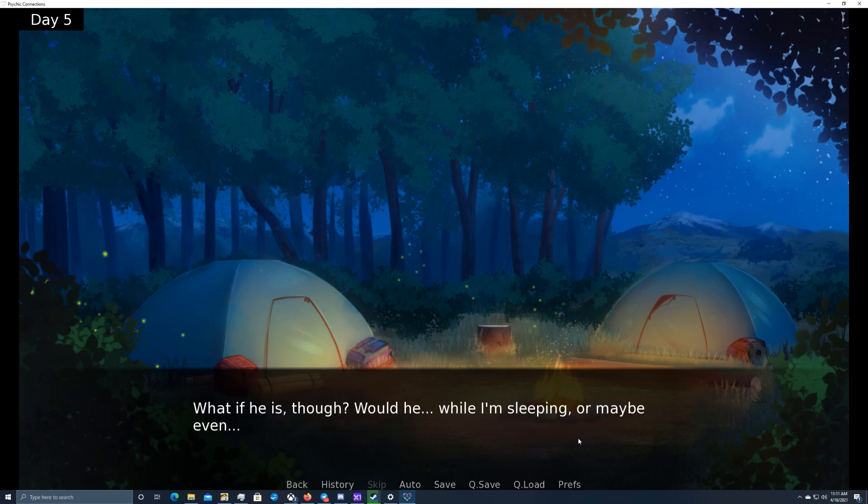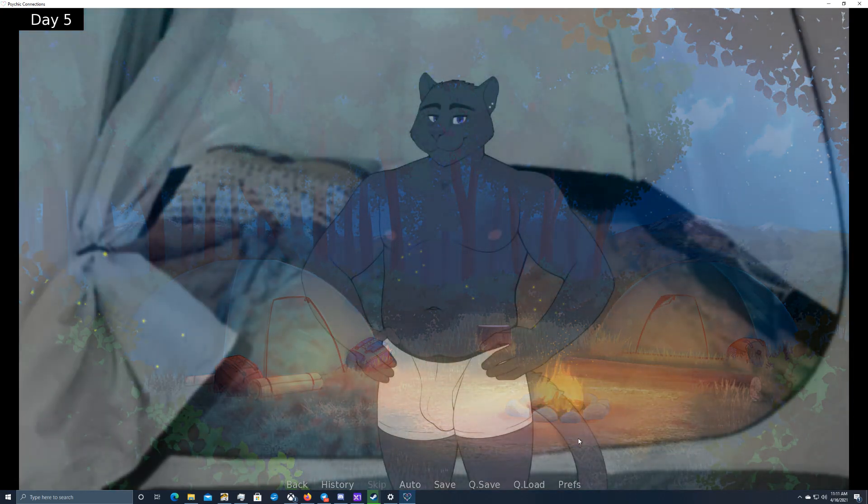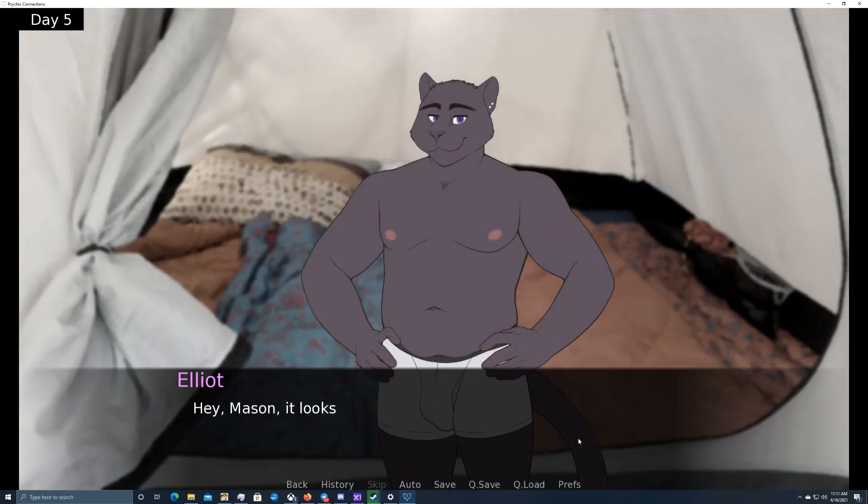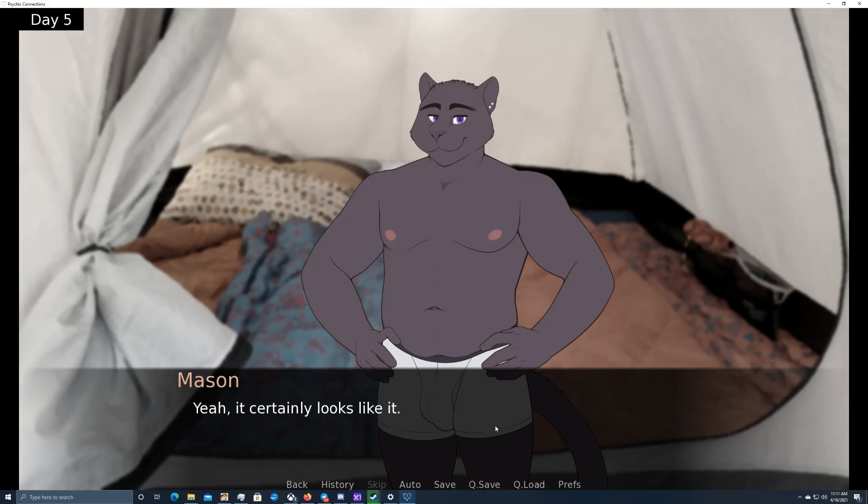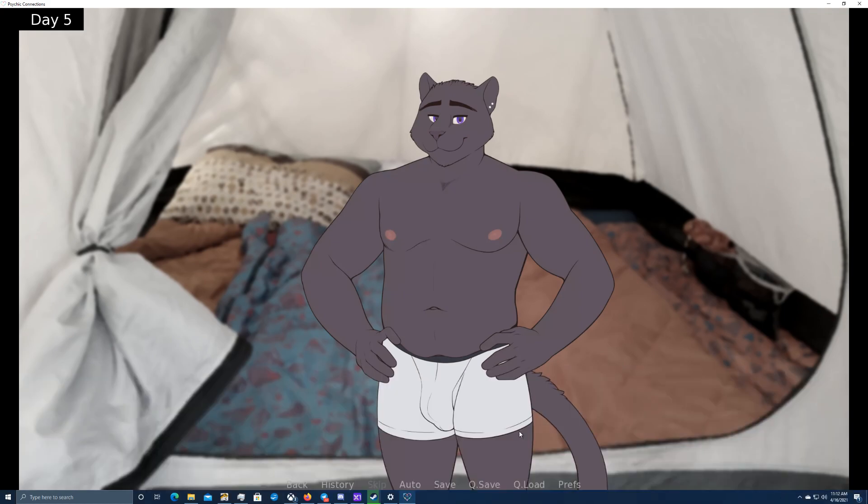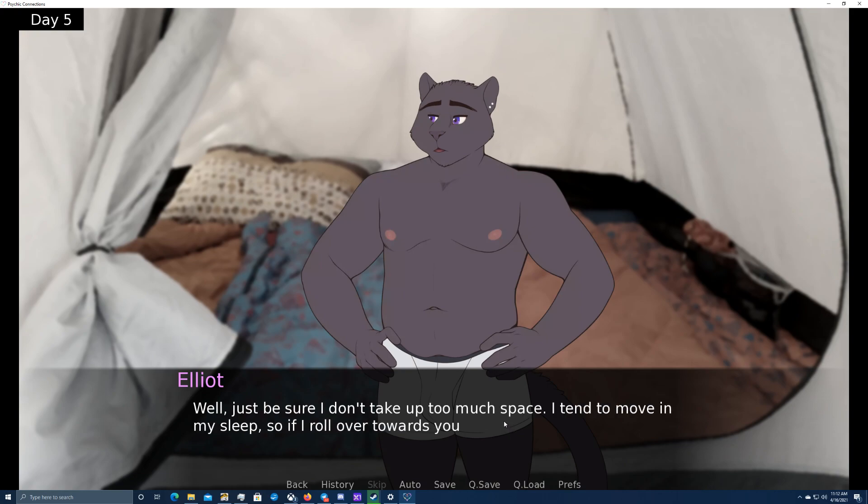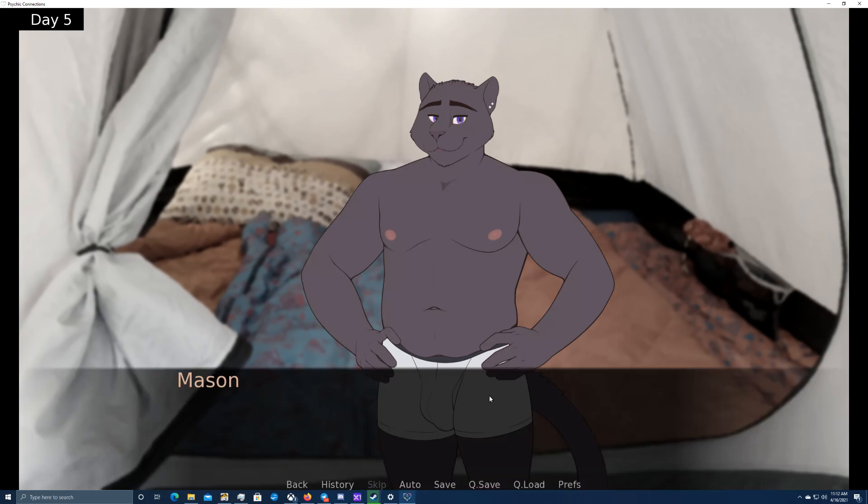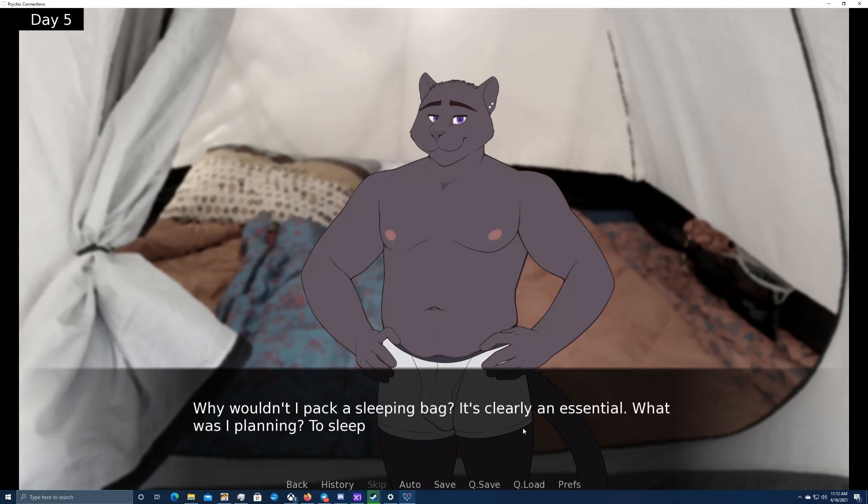Wow, that is a huge tent. Hey, Mason. It looks like we'll be rooming together this weekend. Yeah, it certainly looks like it. I hope you don't mind sharing a tent with me. Not at all. I'm sure it'll be fine. Well, just to be sure I don't take up too much space. I tend to move in my sleep, so if I roll over towards your sleeping bag, just give me a kick. No worries, Elliot. Sleeping bag? Did I... I don't think I packed one of those. Why wouldn't I pack a sleeping bag? It's clearly an essential. What was I planning? To sleep on the ground and make a pillow out of rocks?